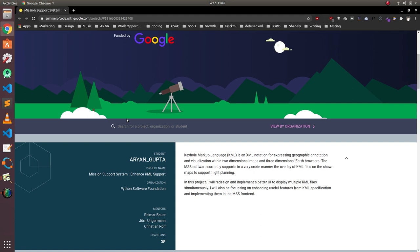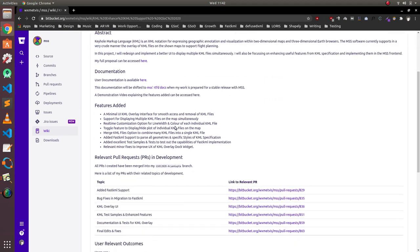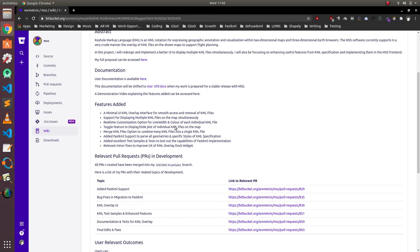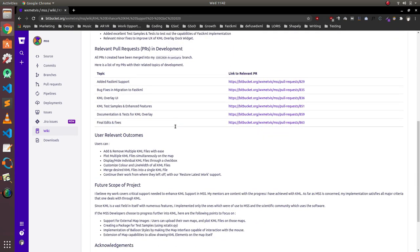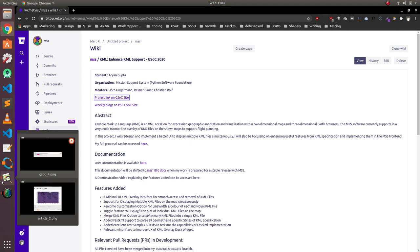My project originally involved redesigning and implementing a better UI to display multiple KML files, and that too simultaneously. I would like to show you the work that was done before I started my project.